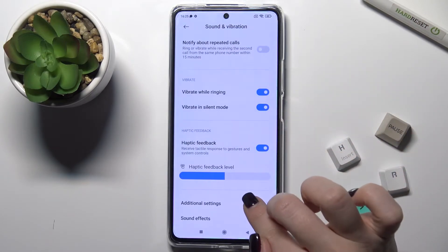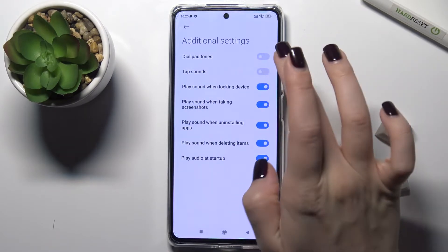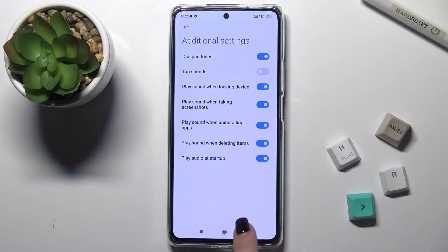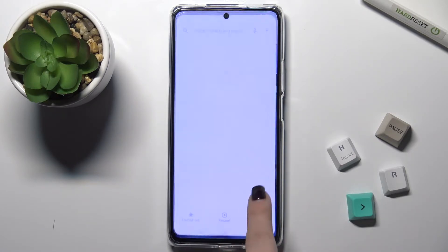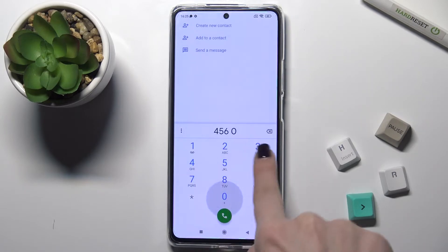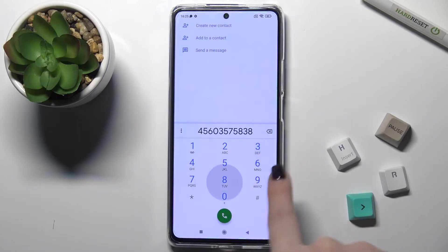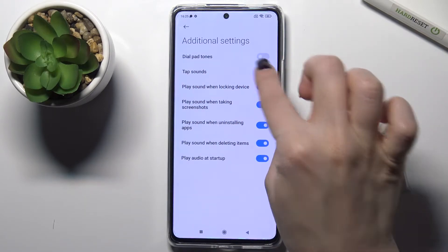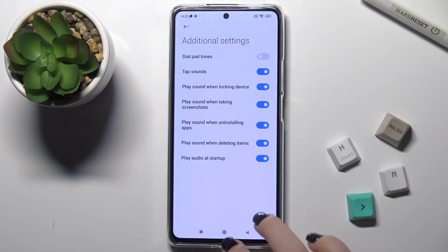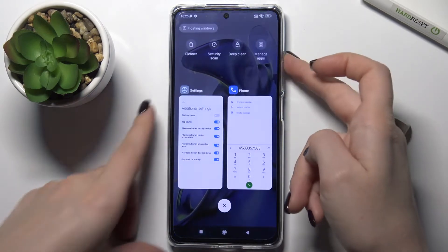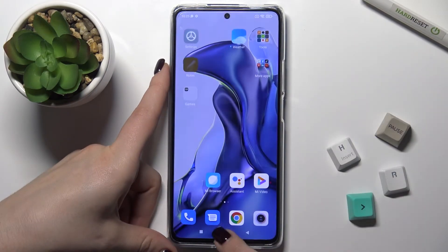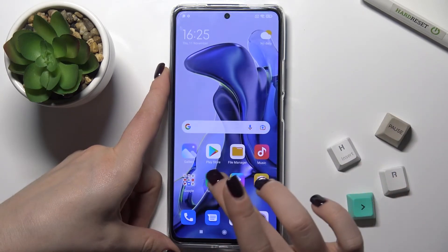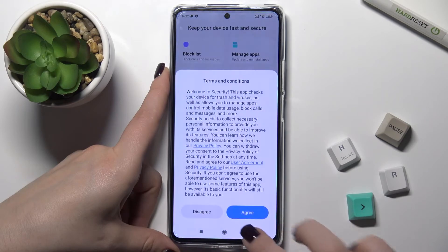Now we'll go to the Additional Settings. Here, for example, you get the dial pad tones — if you turn on this function, you can hear these tones when you call someone. If you turn off tap sounds, you won't hear taps when you open applications or go back.